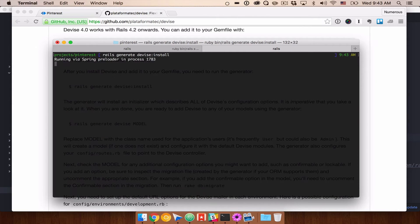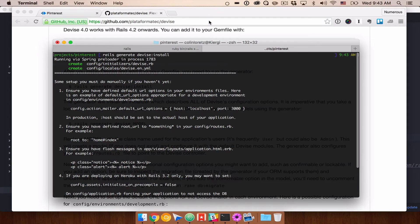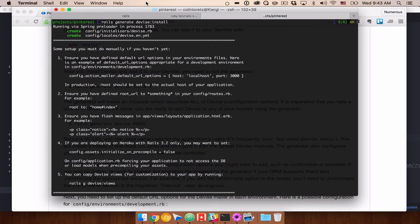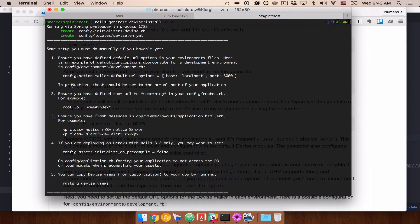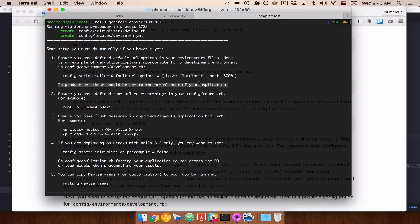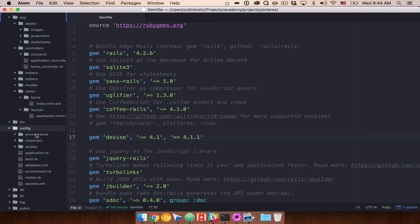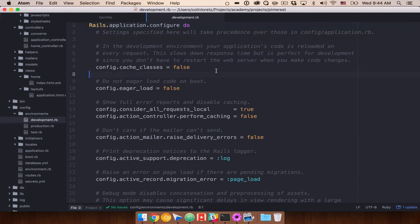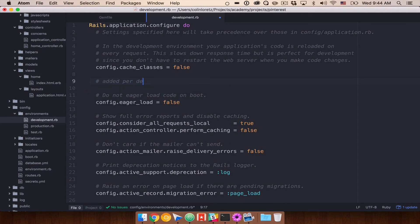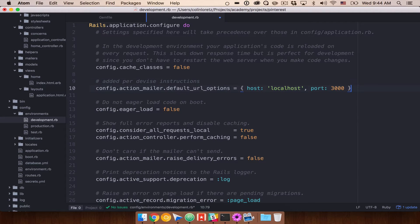When you run that you'll get some feedback — things you need to do. The first thing is we need to ensure we have default URL options in our environment files. We're going to place this inside config/environments/development.rb, and we'll also do this in production with our actual application host — whatever domain you're going to have. Let's copy that line, go to config, environments, development.rb, and add a comment: 'added per Devise instructions'.